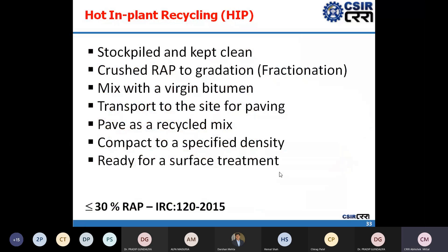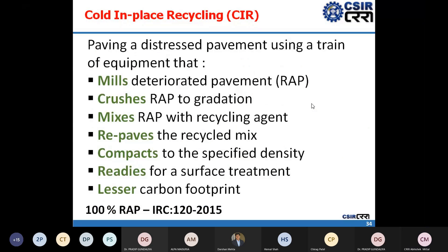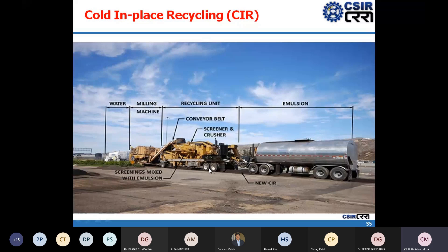In hot in-plant recycling, the milled material is taken to the hot mix plant location, stockpiled, and fractionated to proper gradation. It is then mixed with virgin bitumen as per mix design, and the fresh material is taken back to the site, relayed, and compacted. In cold in-place recycling, the existing surface is milled and since it is a cold recycling process, emulsion or foam bitumen is used instead of heating the bitumen or the pavement.